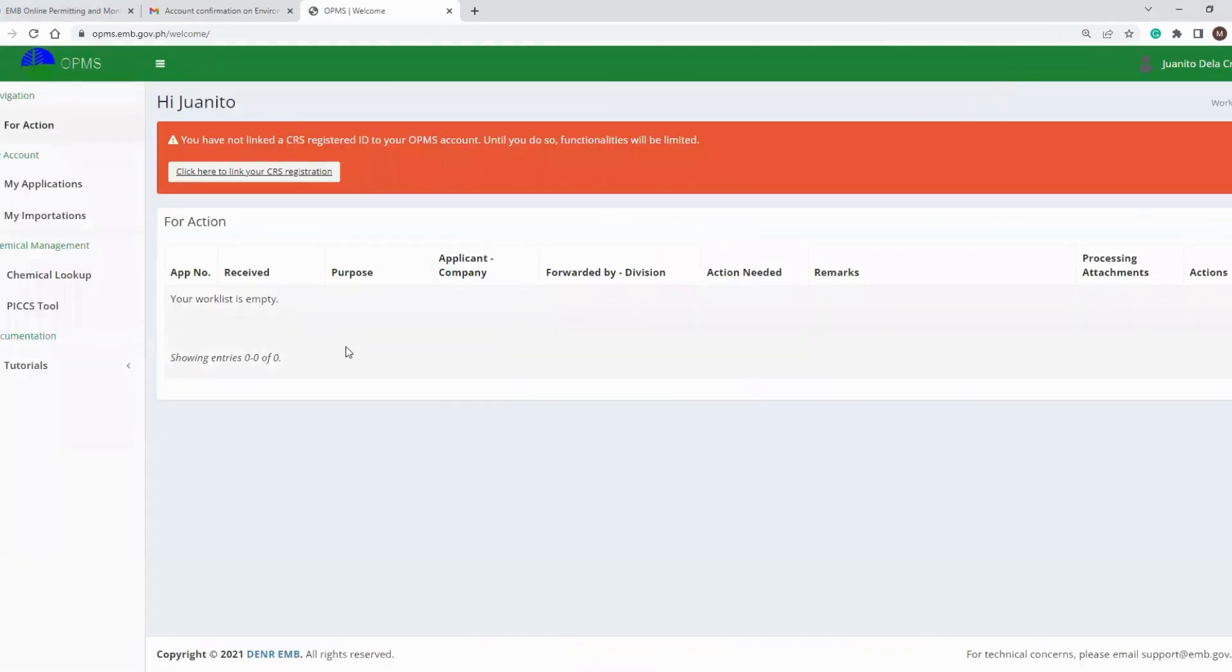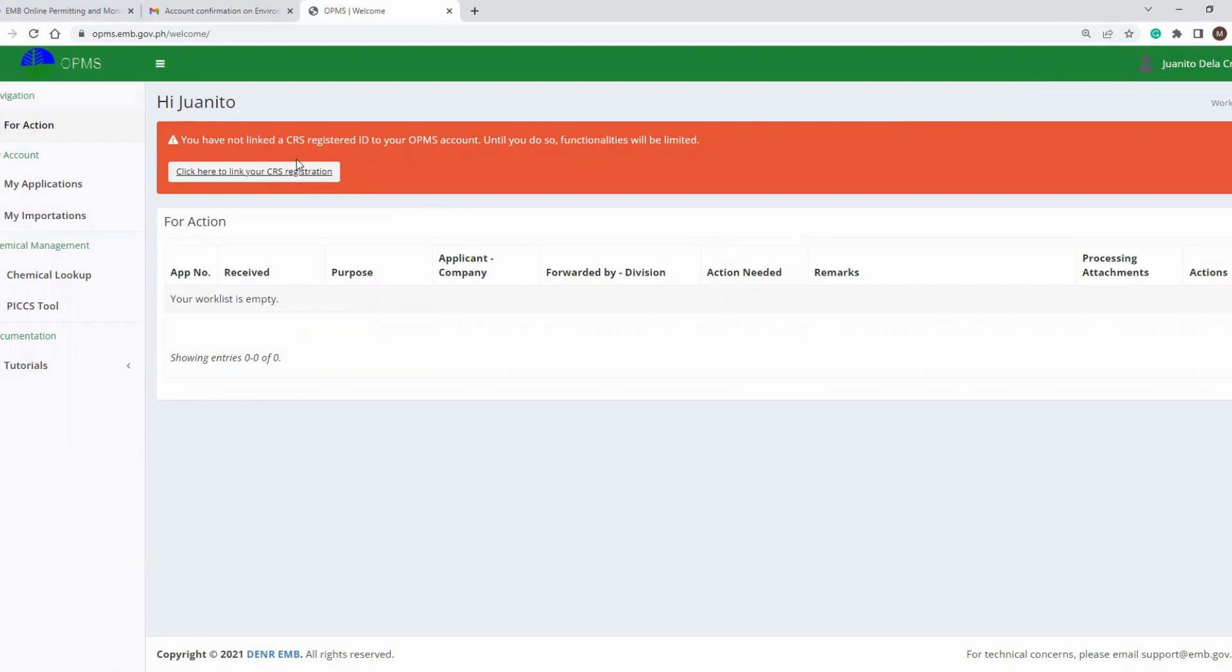Once the login process is successful, your OPMS account will be loaded. Since this is the first time you created the account, you will be required to connect this account to your CRS account. For details on creating an account in the CRS online system of the EMB, I had already uploaded this on a separate video tutorial.